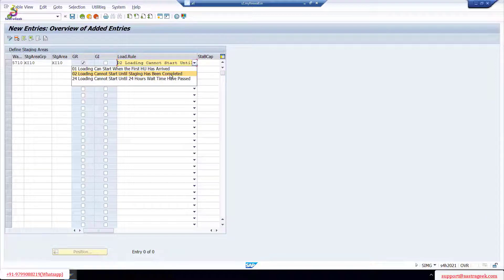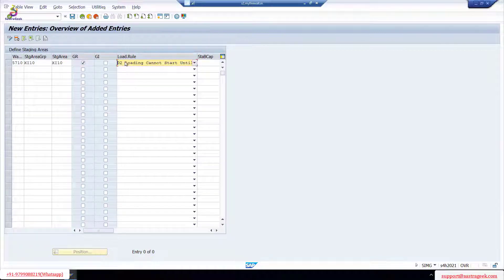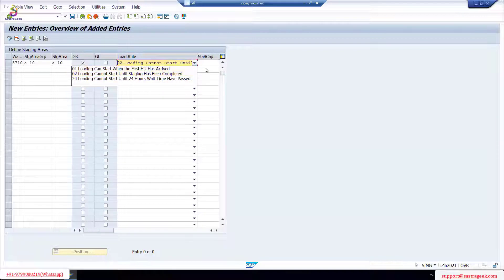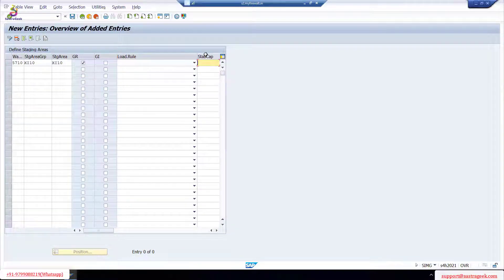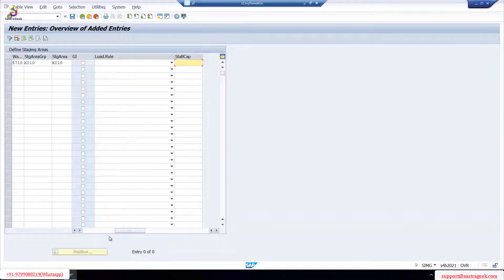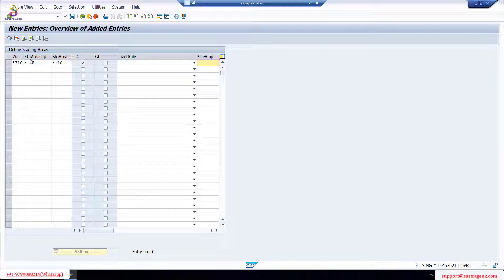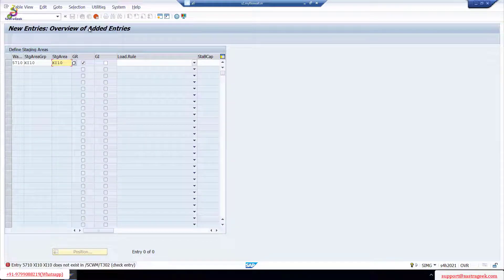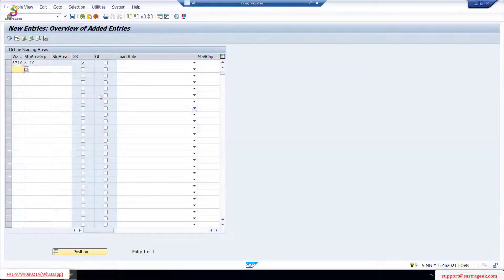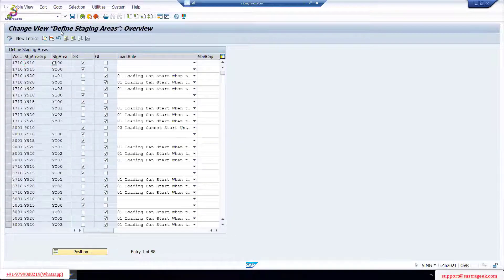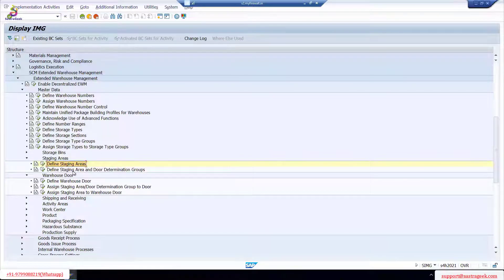Unloading cannot start until staging has been completed - this is for the outbound side. Once you have every product, every HU on the staging, then all loading should start. The loading rule belongs to outbound, so we don't need it for inbound, you can leave it. Staging area bin capacity - we don't need that either. Just save it as a GR area, a goods receipt staging area. So your staging area becomes 'excited' now.